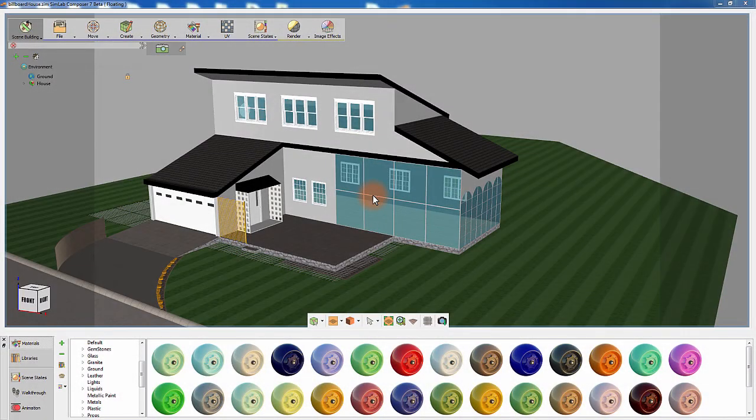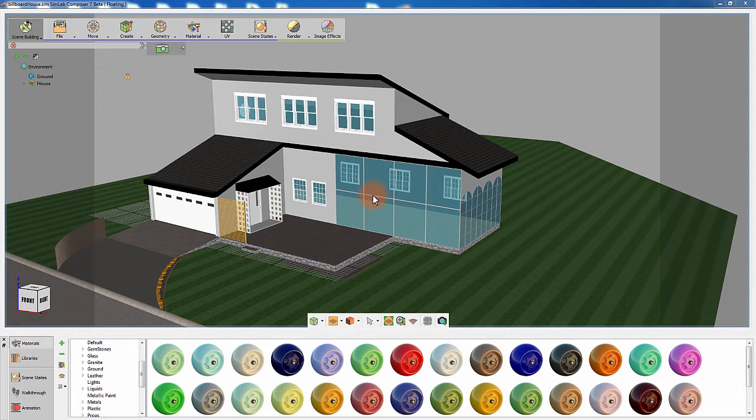The billboards feature in Simlab Composer allows the user to place smart two-dimensional objects in a 3D scene. Those objects are instructed to always face the viewer's camera,